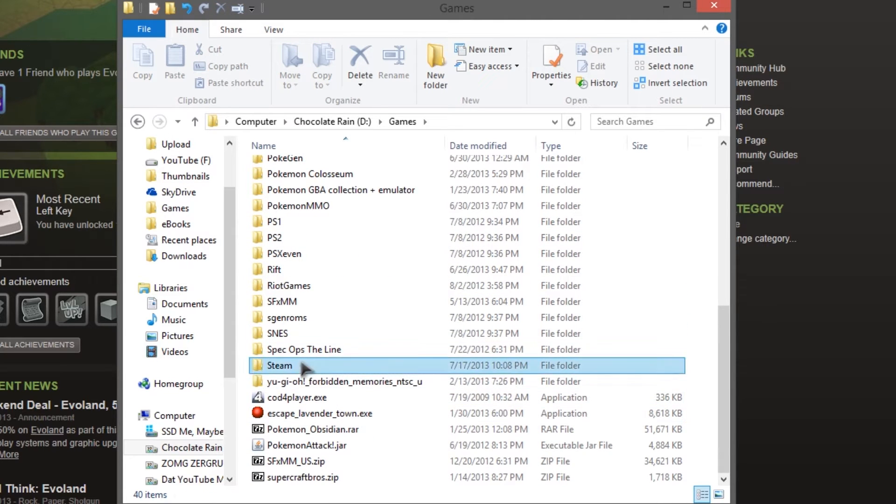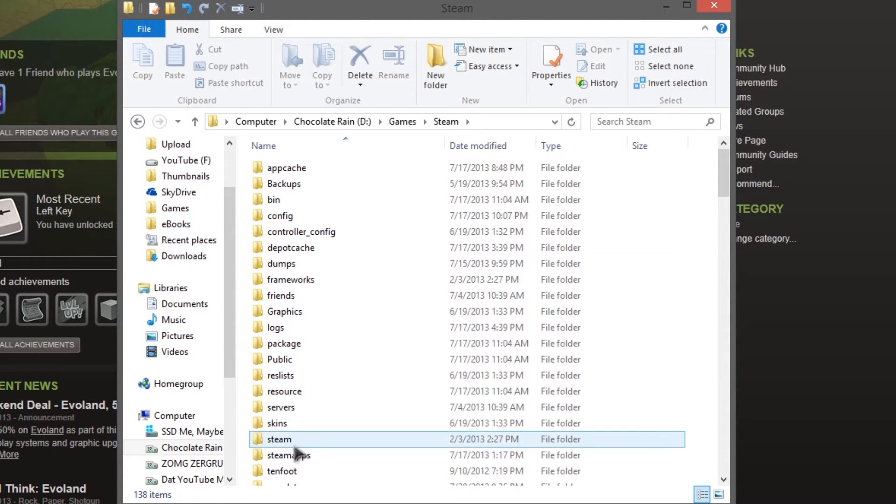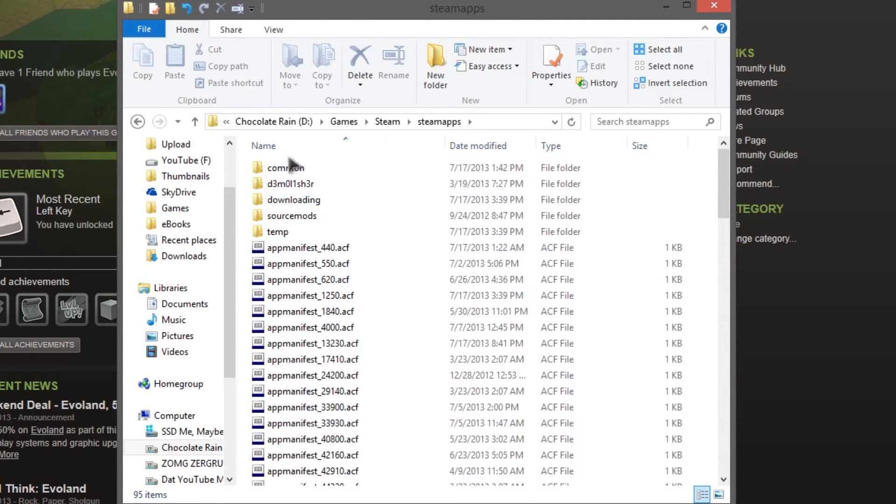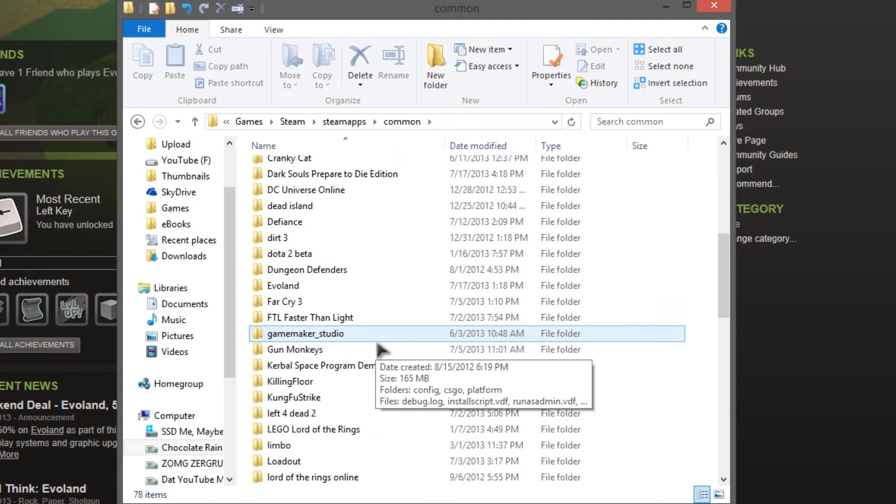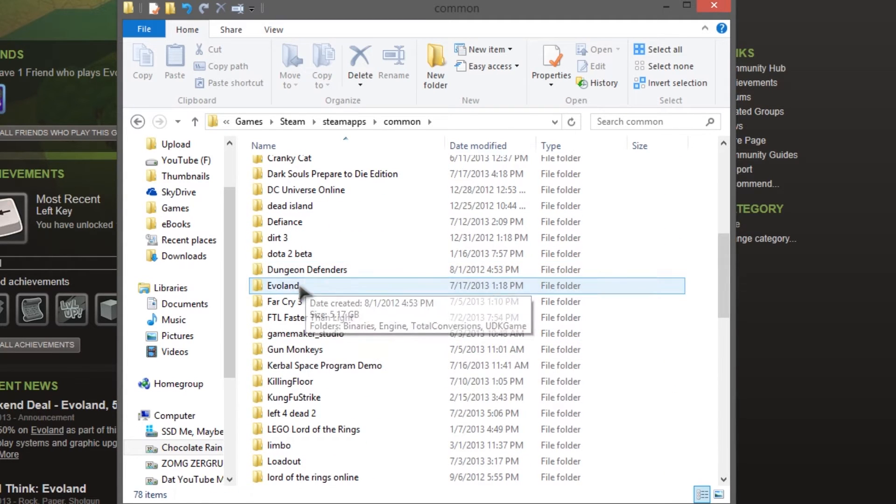So, in order to fix it, navigate to your Steam directory. For me, it's games, Steam, then SteamApps, Common, and find Evoland.